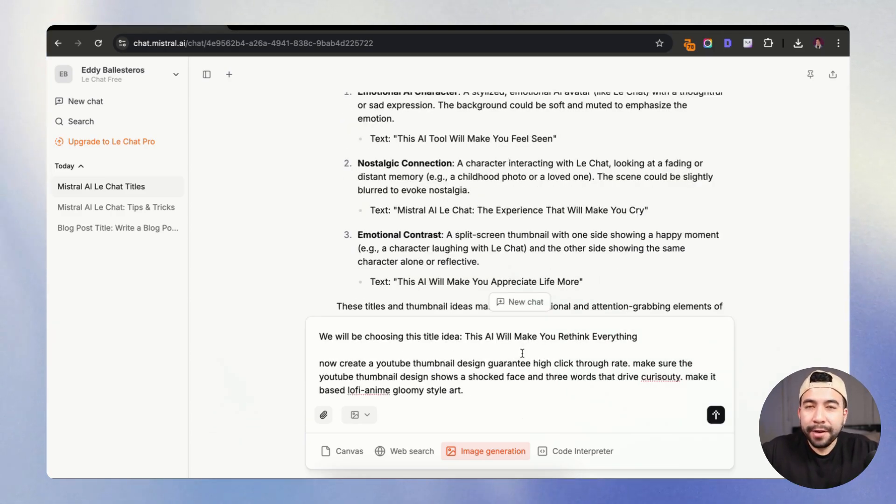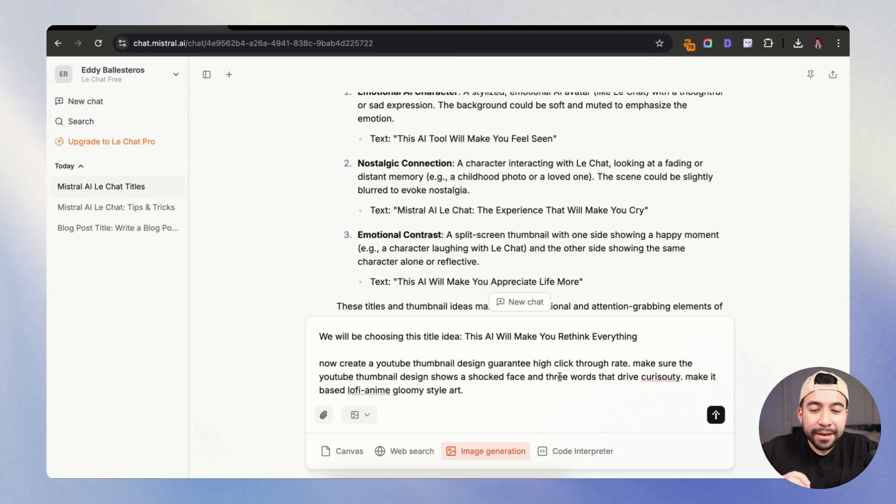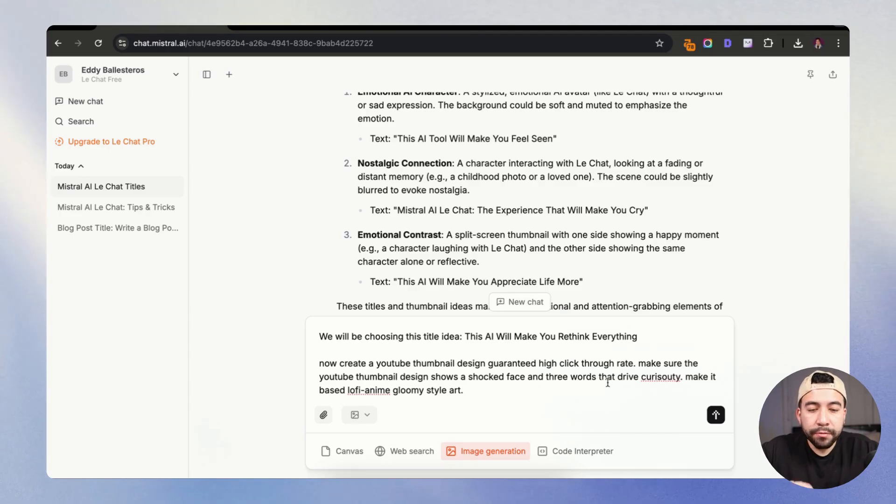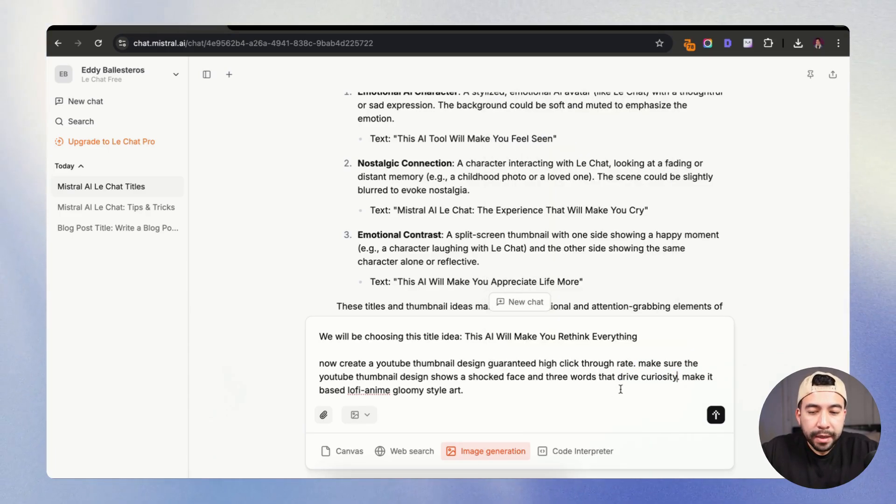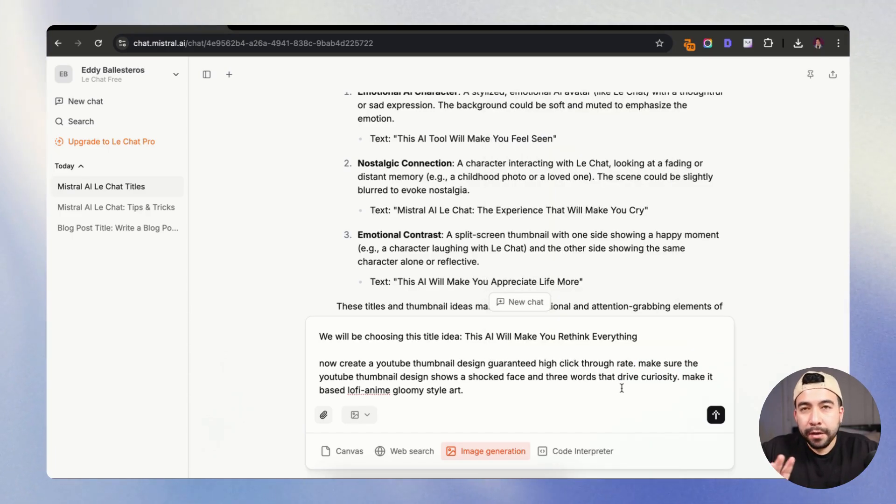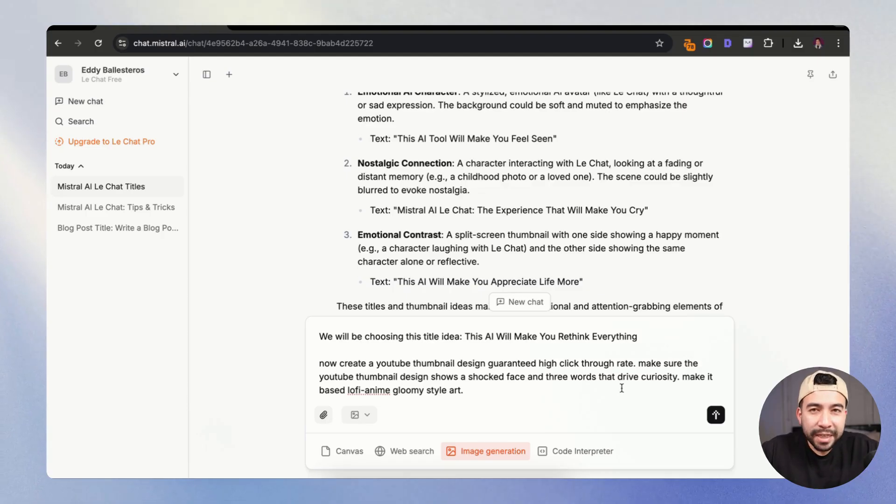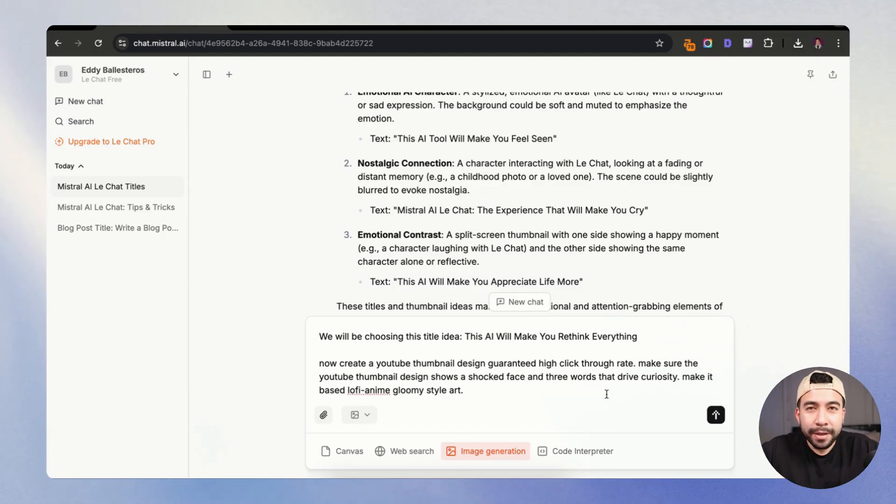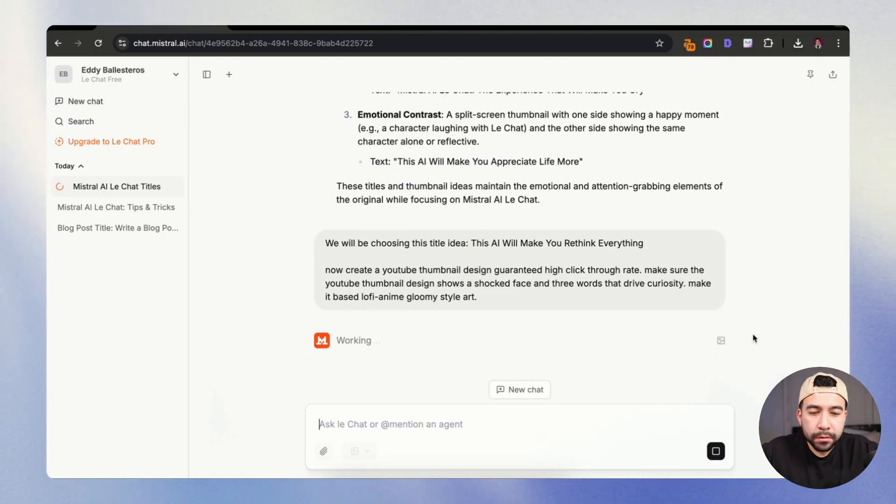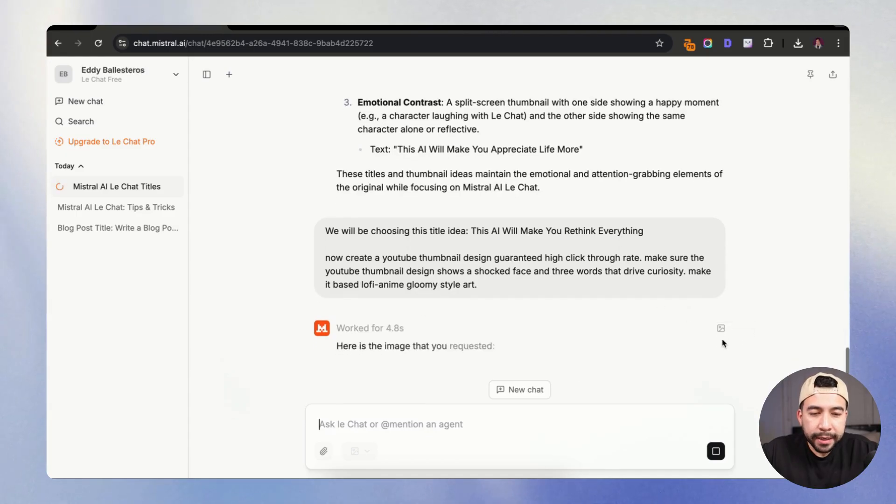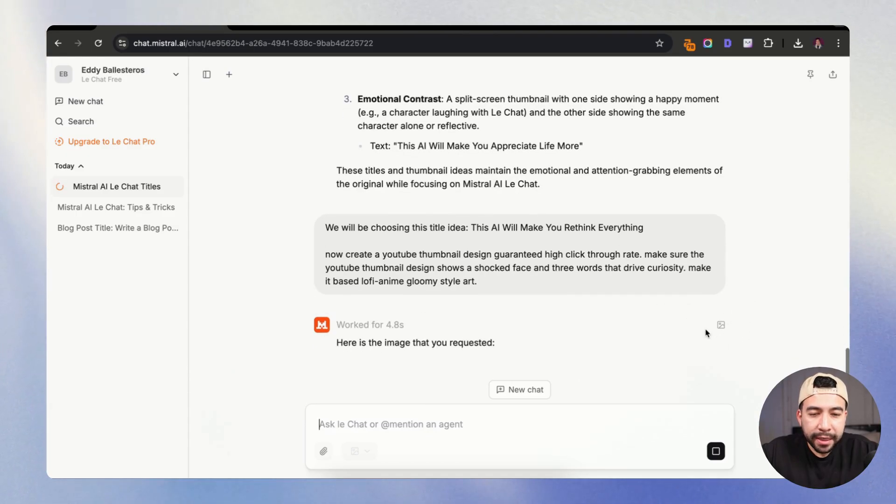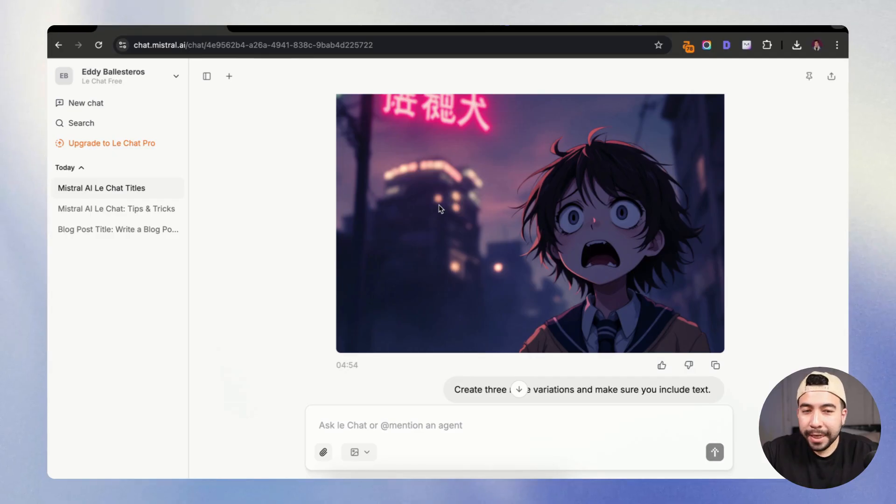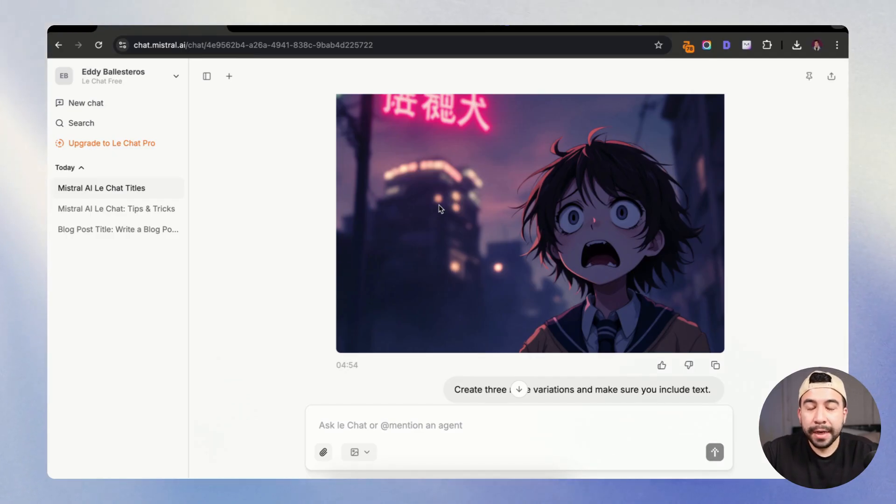Now create a YouTube thumbnail design guaranteed that will get high click through rate. Make sure the YouTube thumbnail shows a shocked face with three words that drive curiosity and make it lo-fi anime gloomy style art because I am a huge anime nerd. So let's see what it does. It might not be perfect, but I really want to test it out. So you can see that it's working and it's also creating that image that we requested. Boom, there we go. So this is actually pretty cool. I do like, and I can add that into another tool like Canva and edit it further.